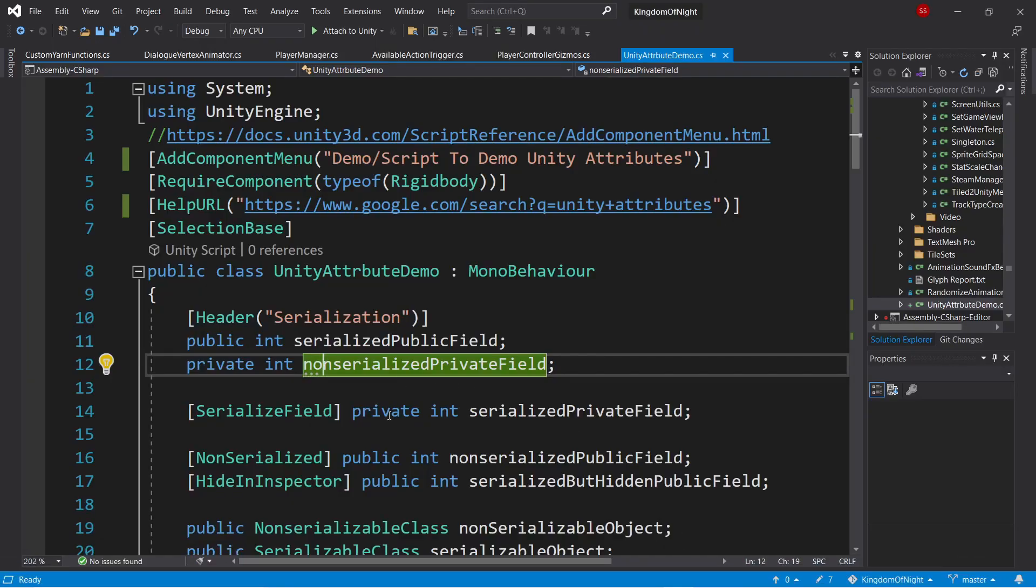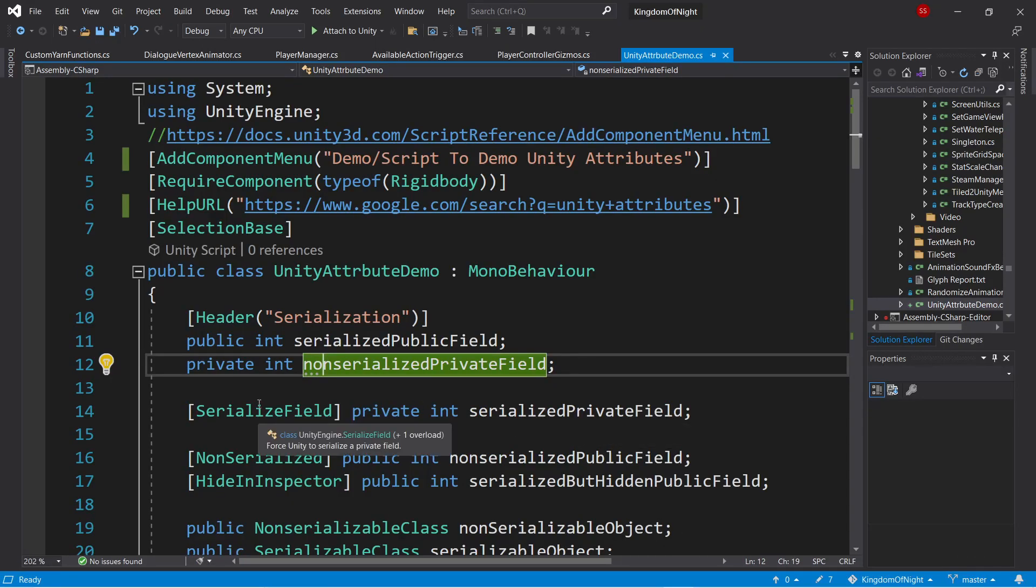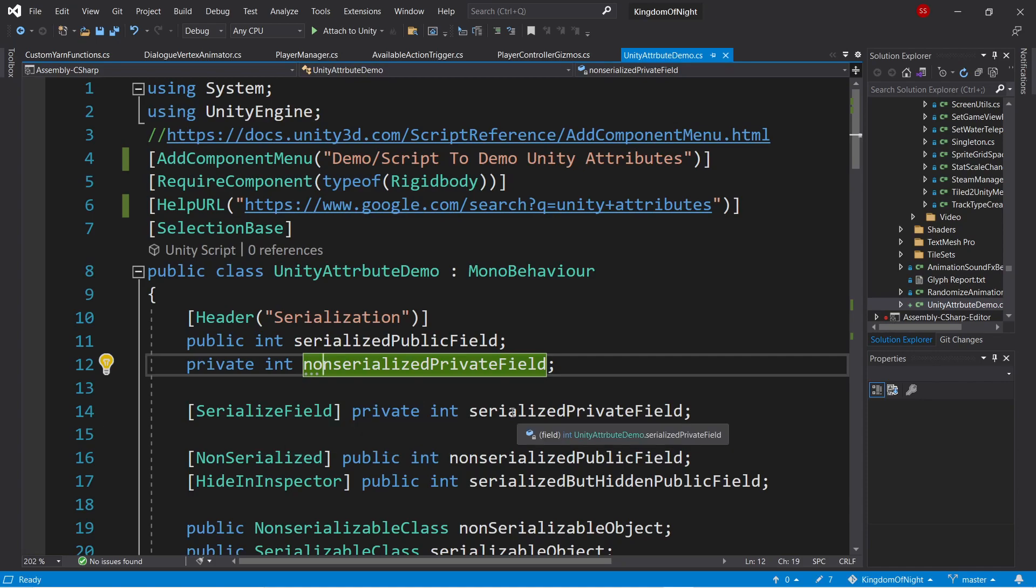But if we want to take a private field and make it serialized, we can use the serialized field attribute. This would be for when you want a variable to show up in the editor, but not be visible to other scripts.